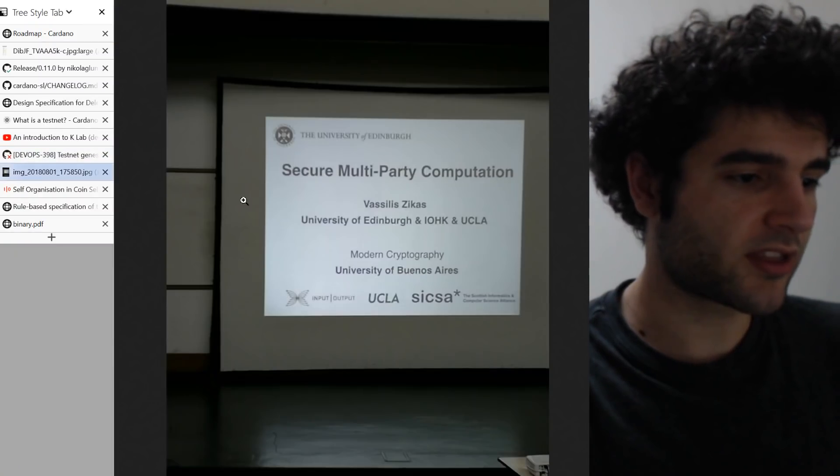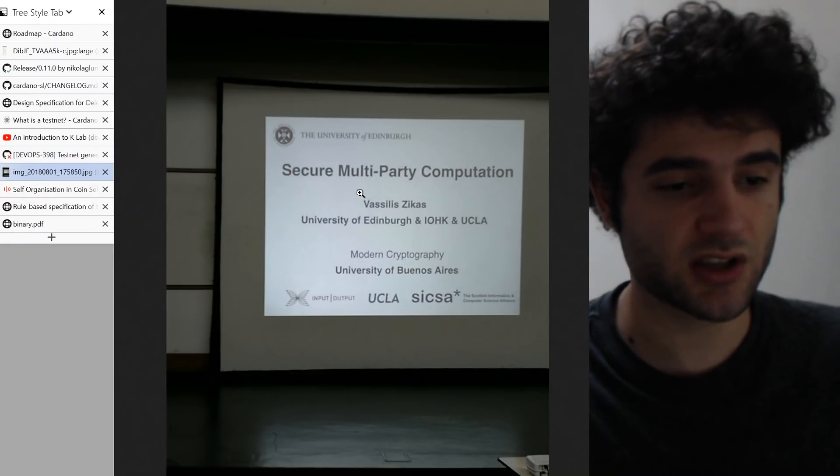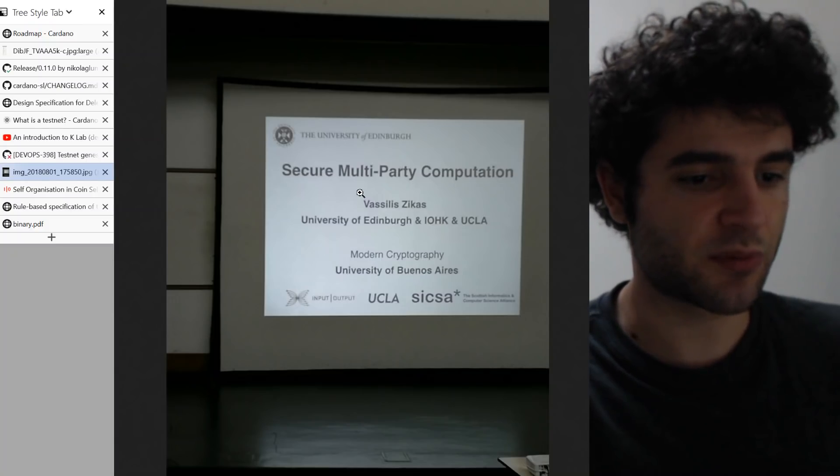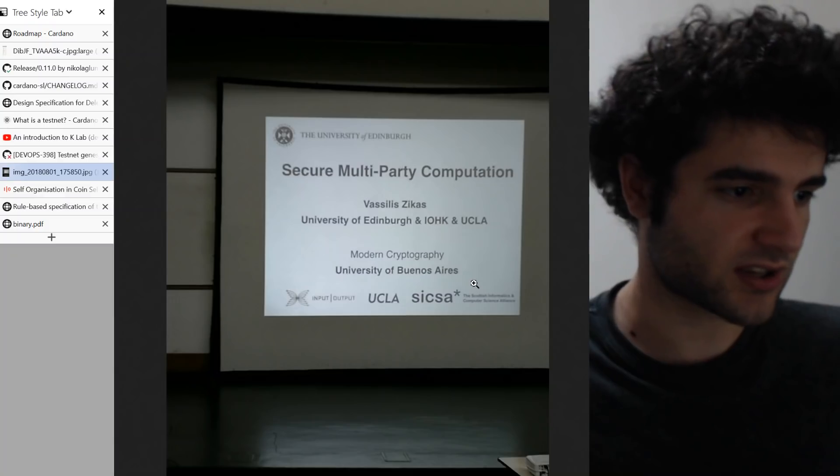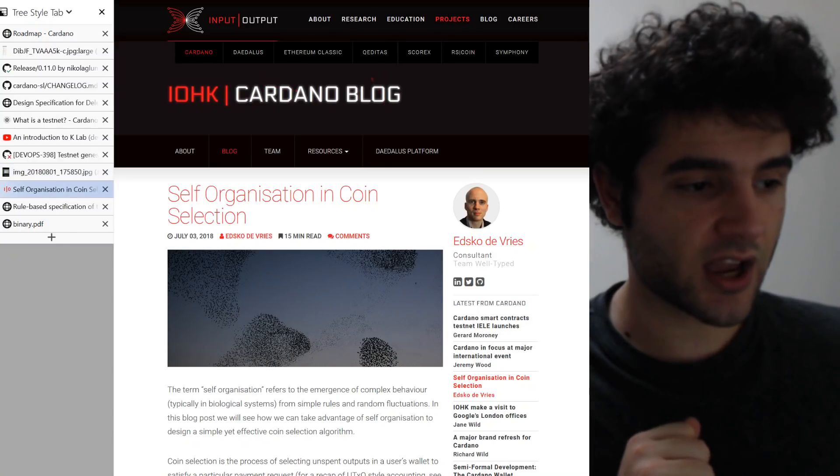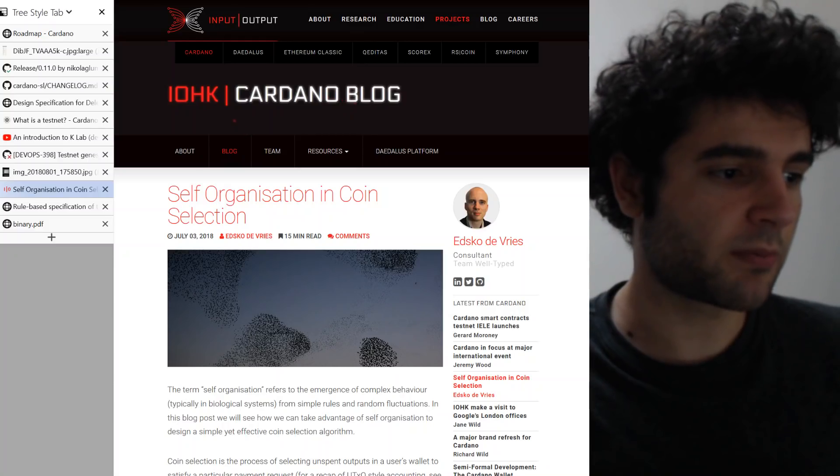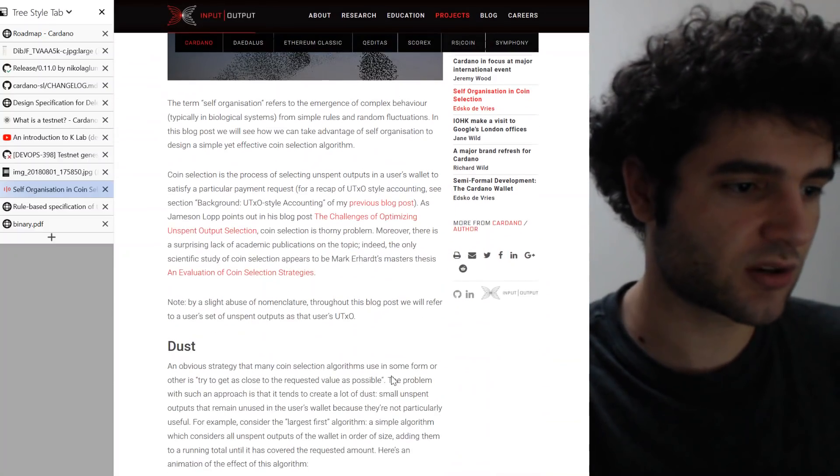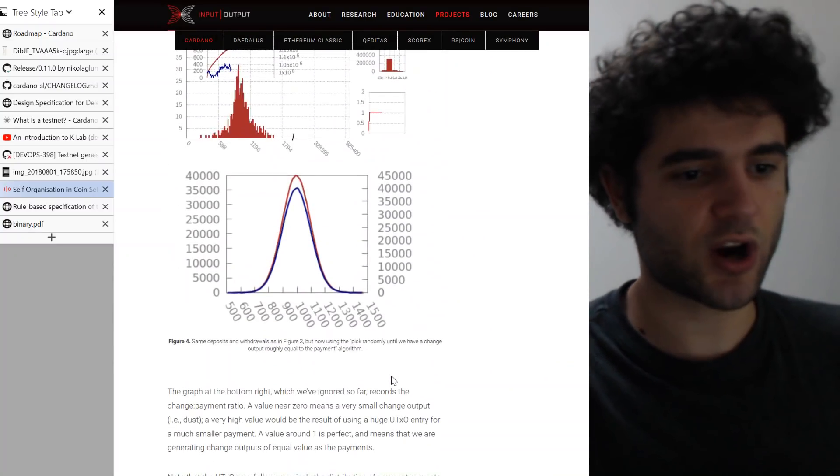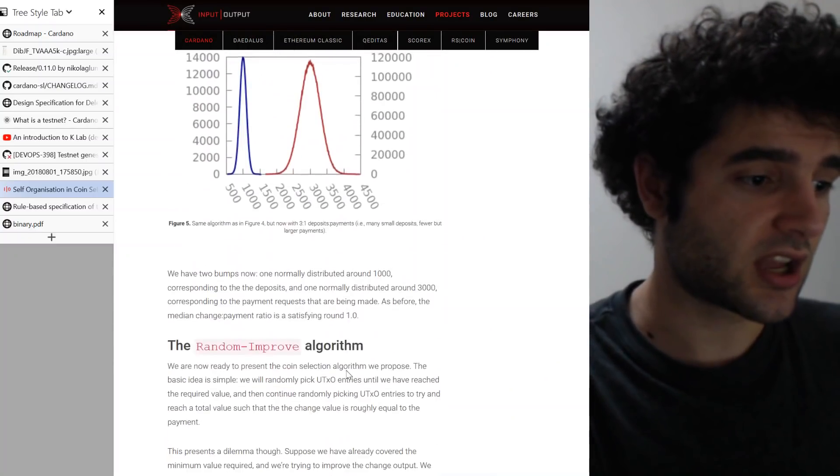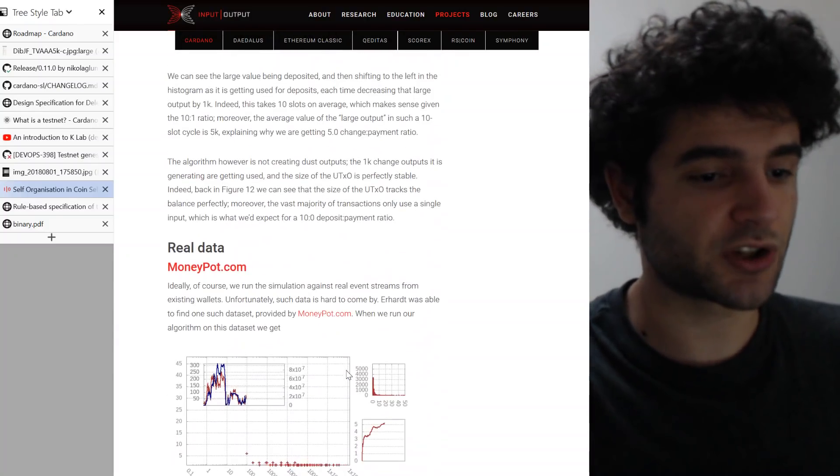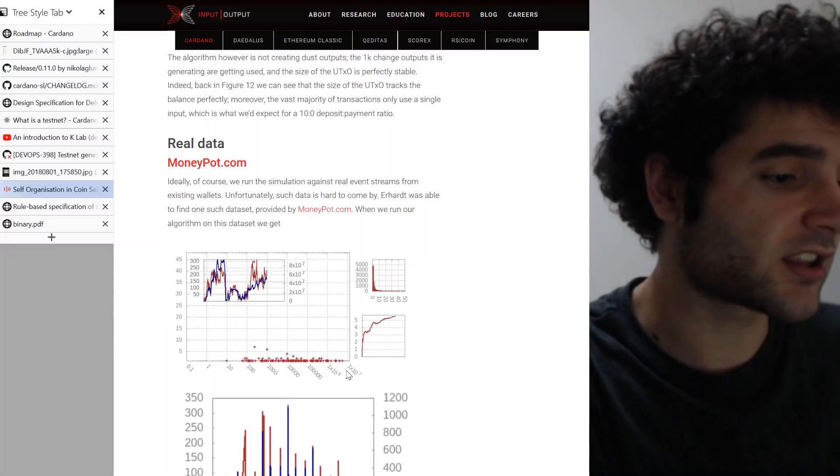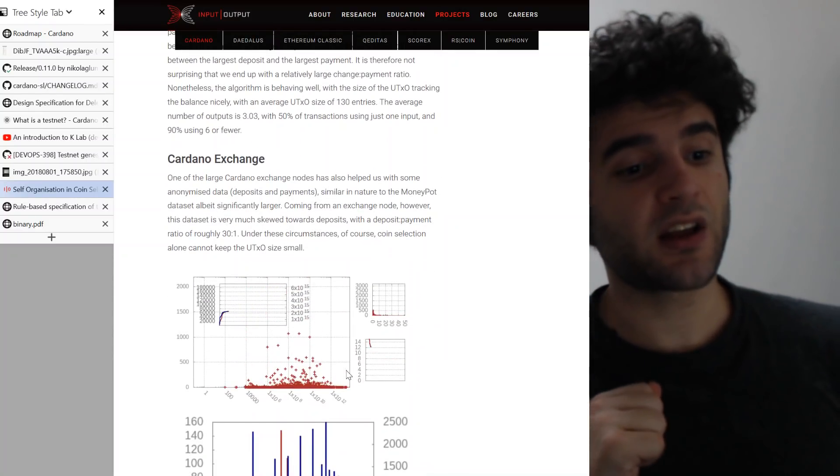For example, one of the things is they've been doing more work on secure multi-party computations. They had a presentation about this at the University of Buenos Aires not too long ago. That's one of the research tracks that's been going on. Likewise in the month of July, Edsko published the self-organization coin selection blog post as you can see over here, describing the coin selection algorithm that will be used inside Cardano. This is a very interesting read. If you haven't checked it out, I'll be sure to make a video on this in the future. I haven't had time to make a video yet, but this is really exciting stuff.